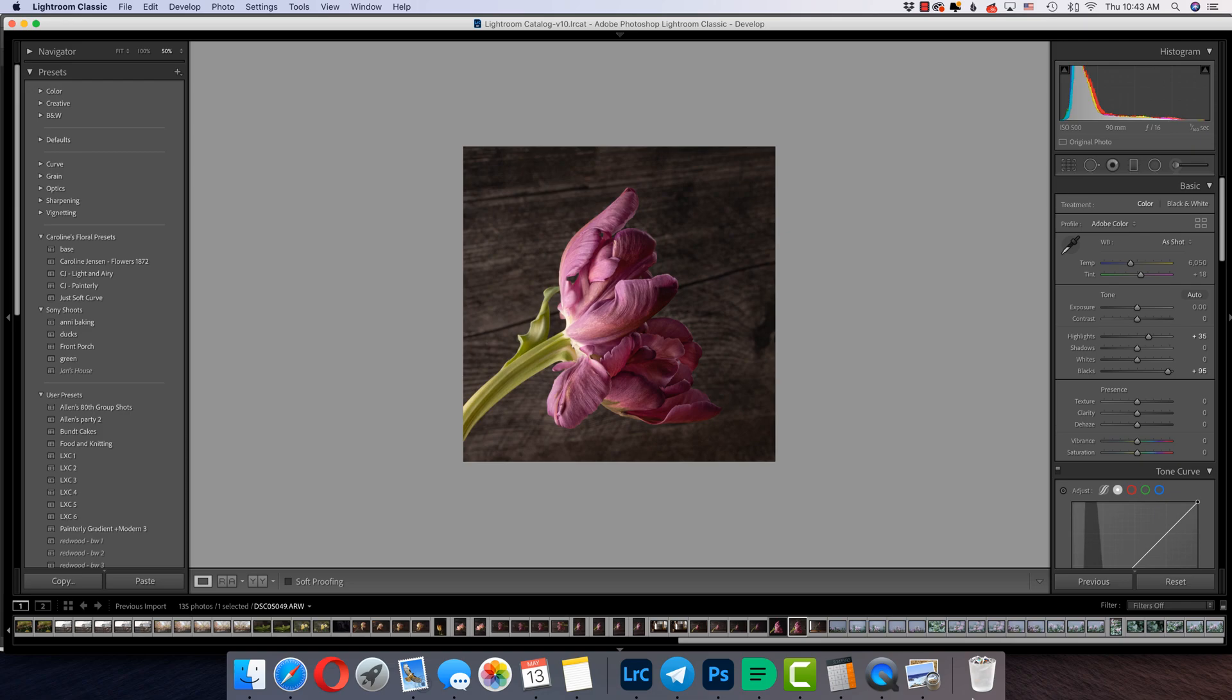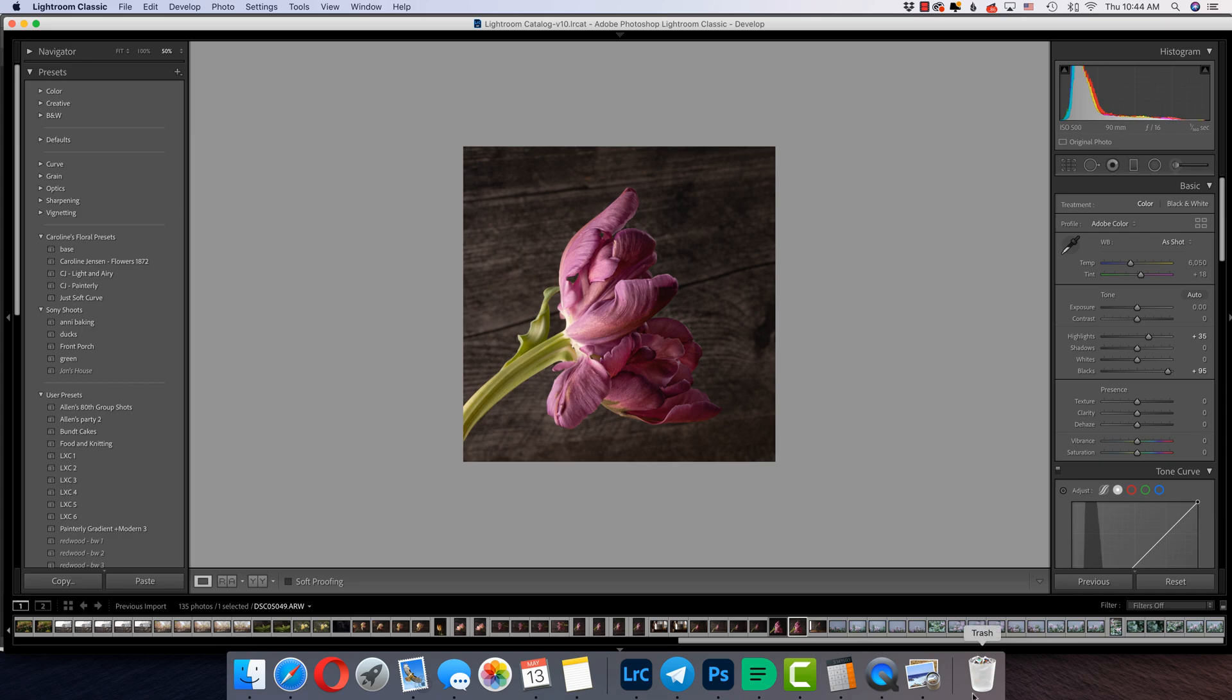Hey everyone, so today I want to talk about cutting things out in Photoshop. No, don't ask me about cutting out hair, especially curly hair or wispy hair. I don't do that. Other people do that and they do it well, but I don't like cutting out hair. But today we're going to talk about cutting out a tulip and this is something I do a lot.